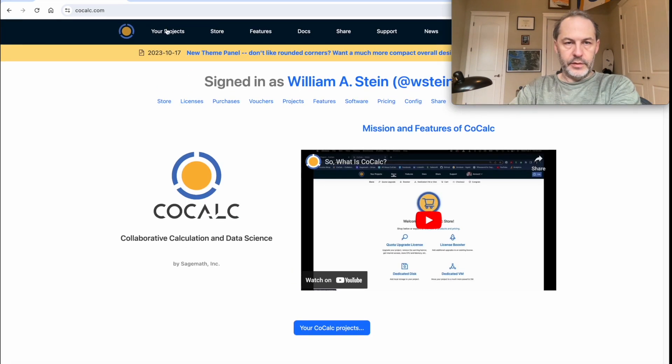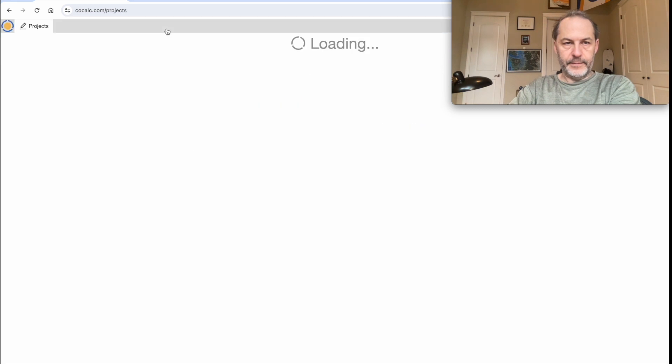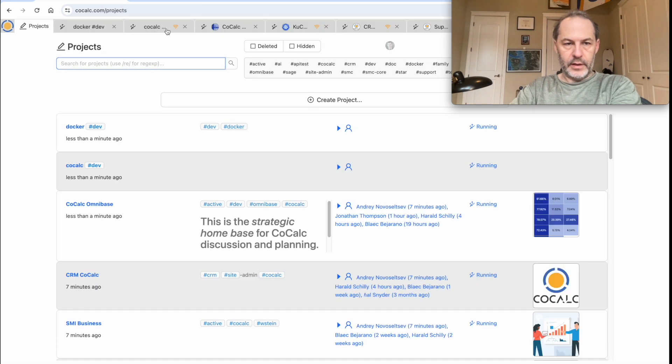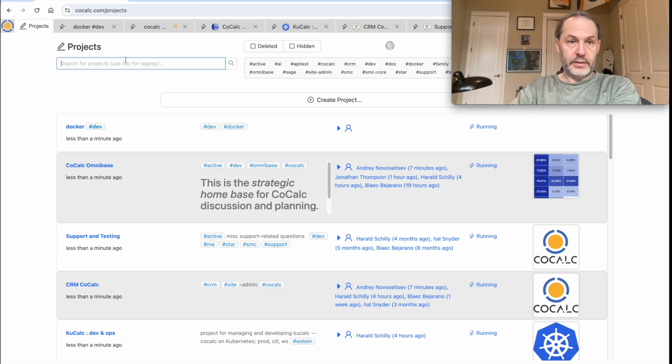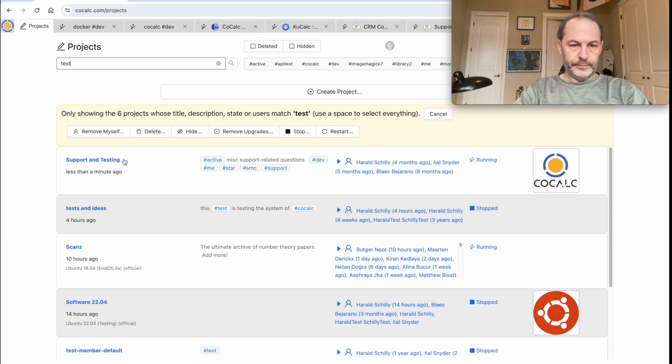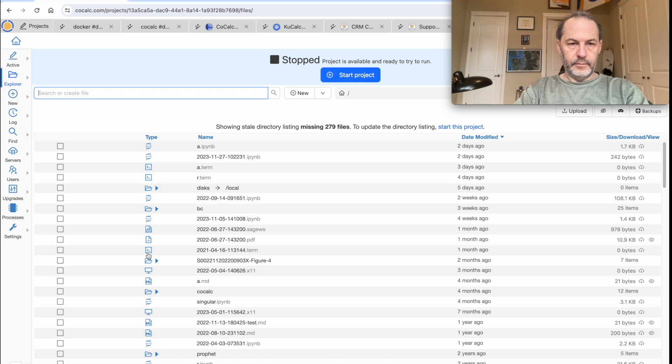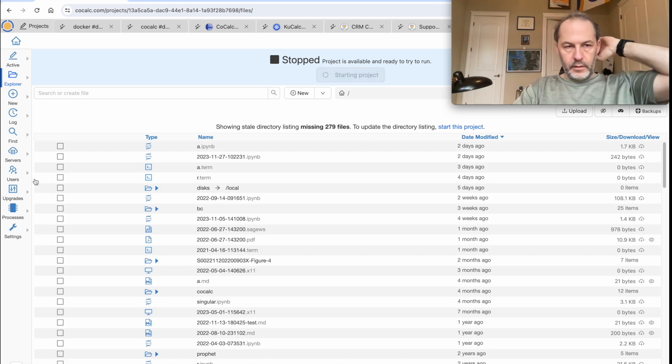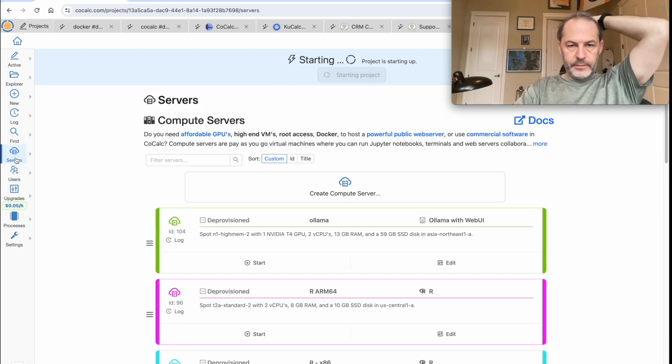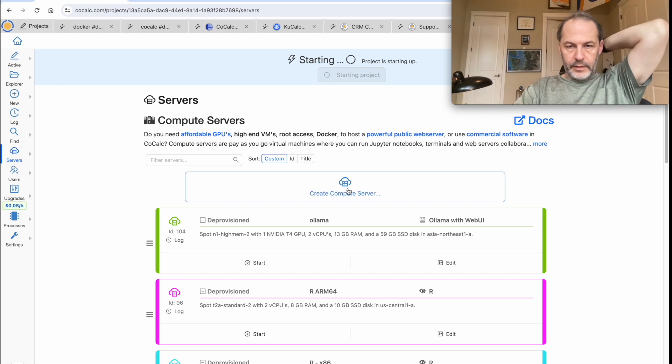So first go to your projects. I have a lot of projects. Open up one of them or create a new one. Click on Servers and then click on Create Compute Server.